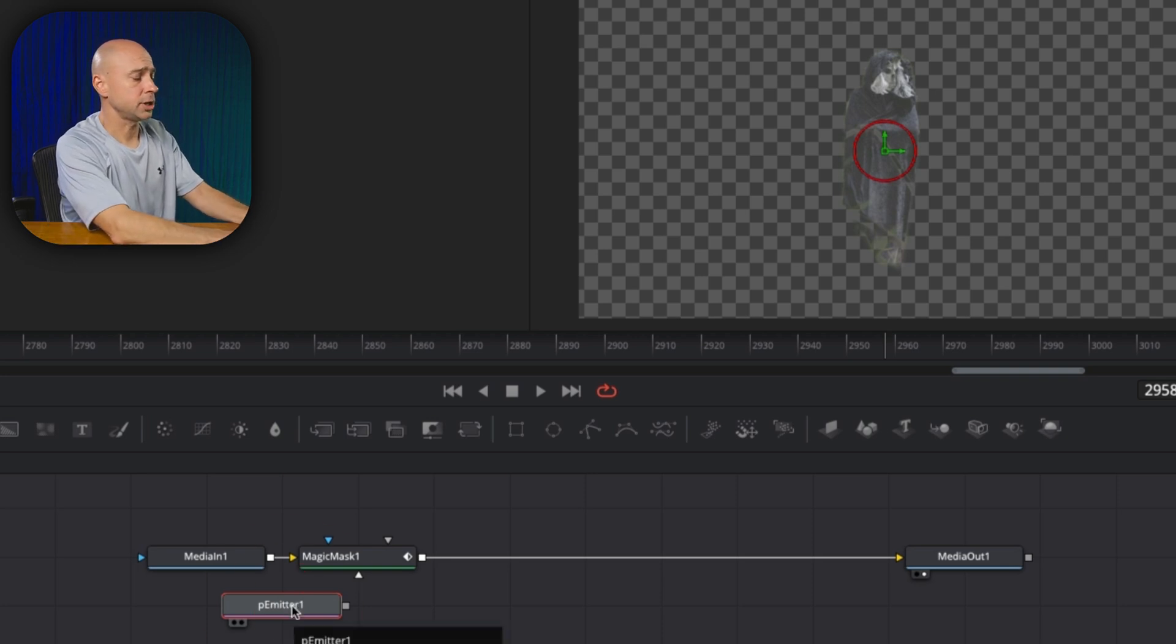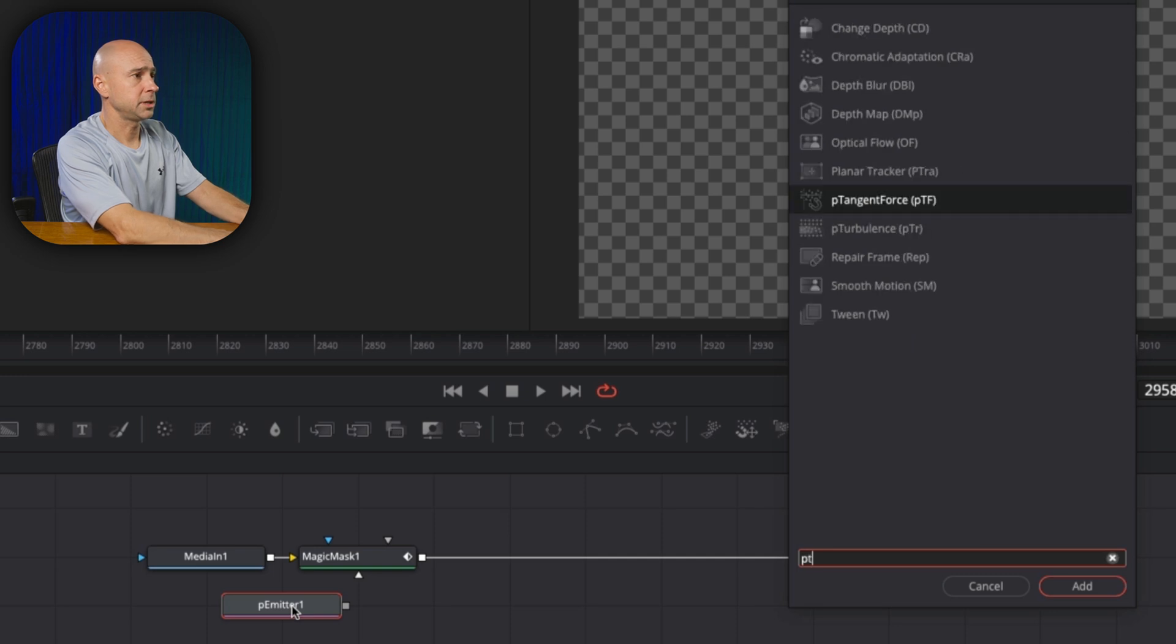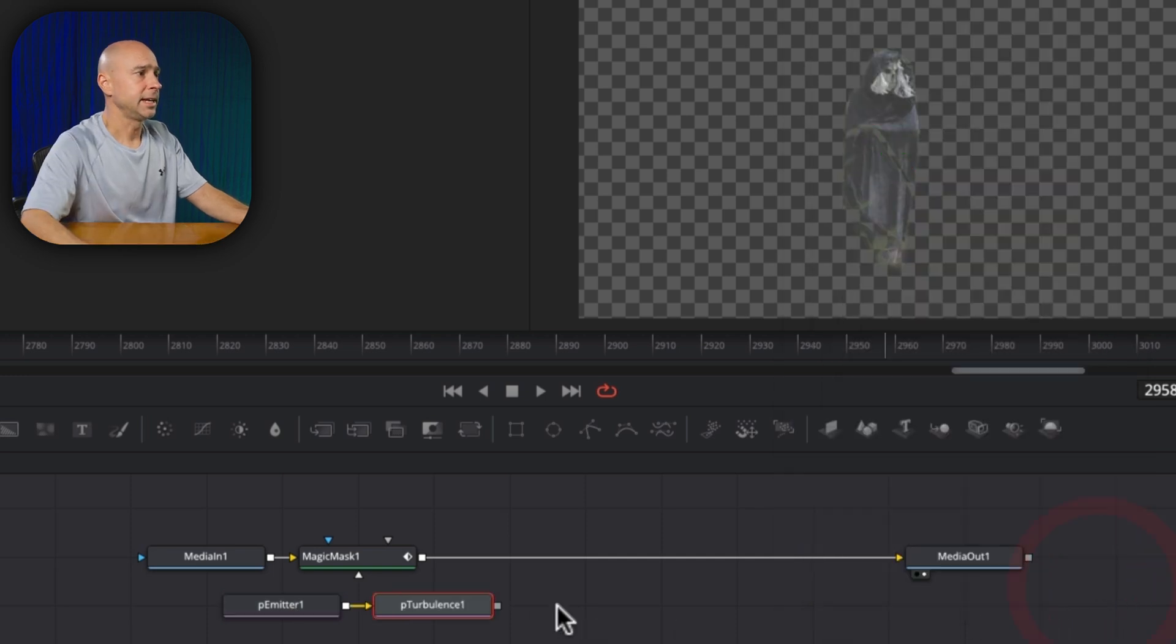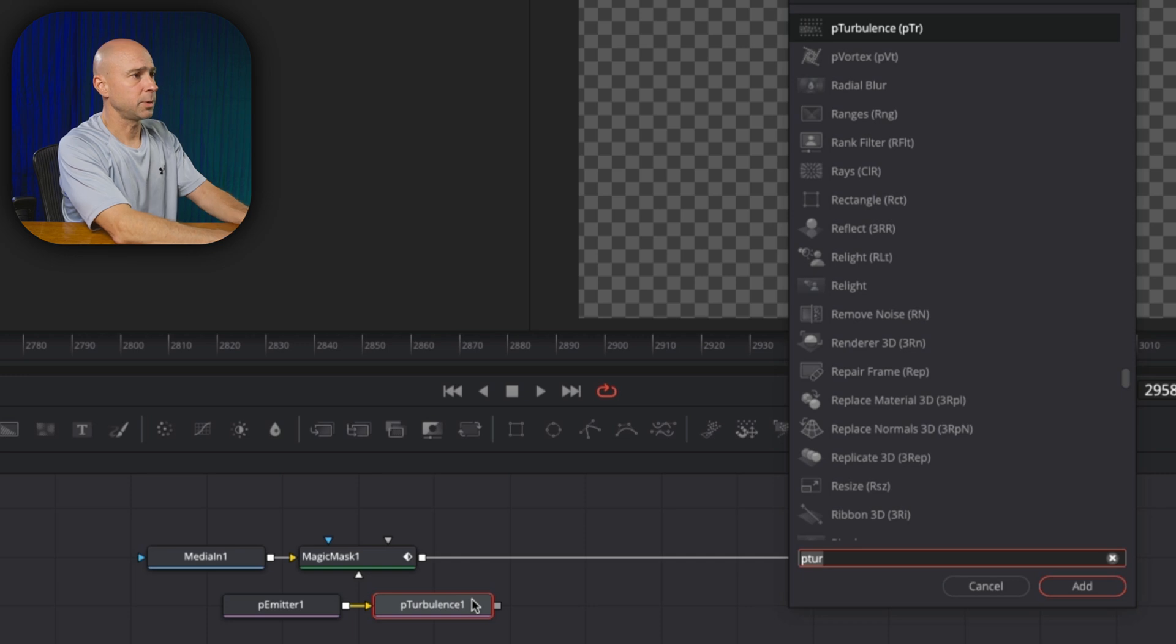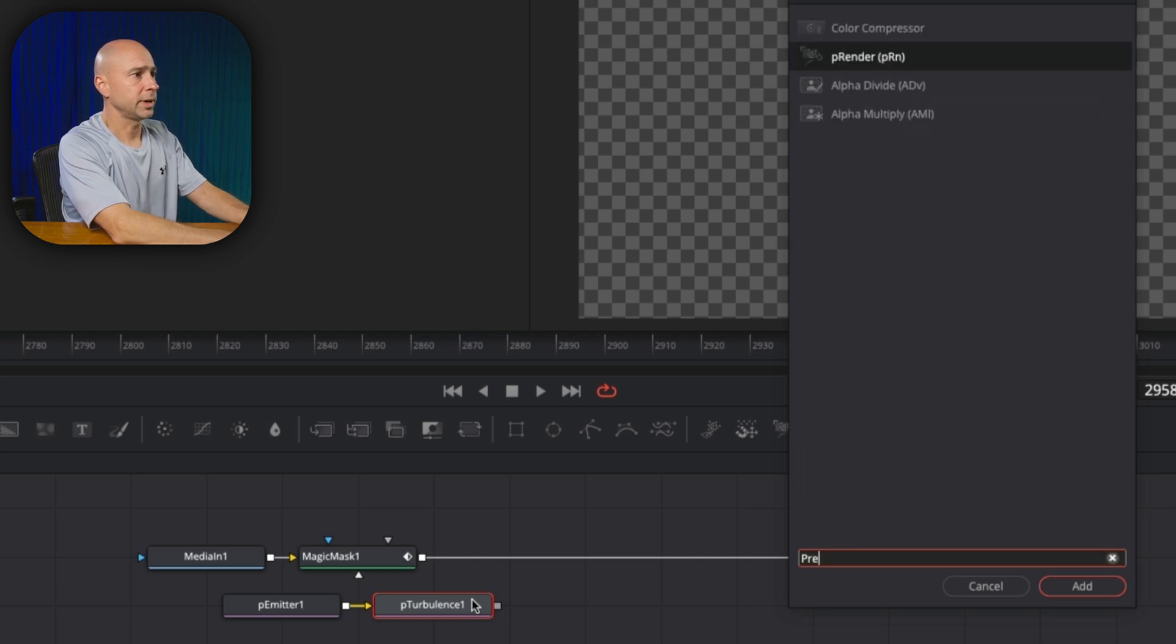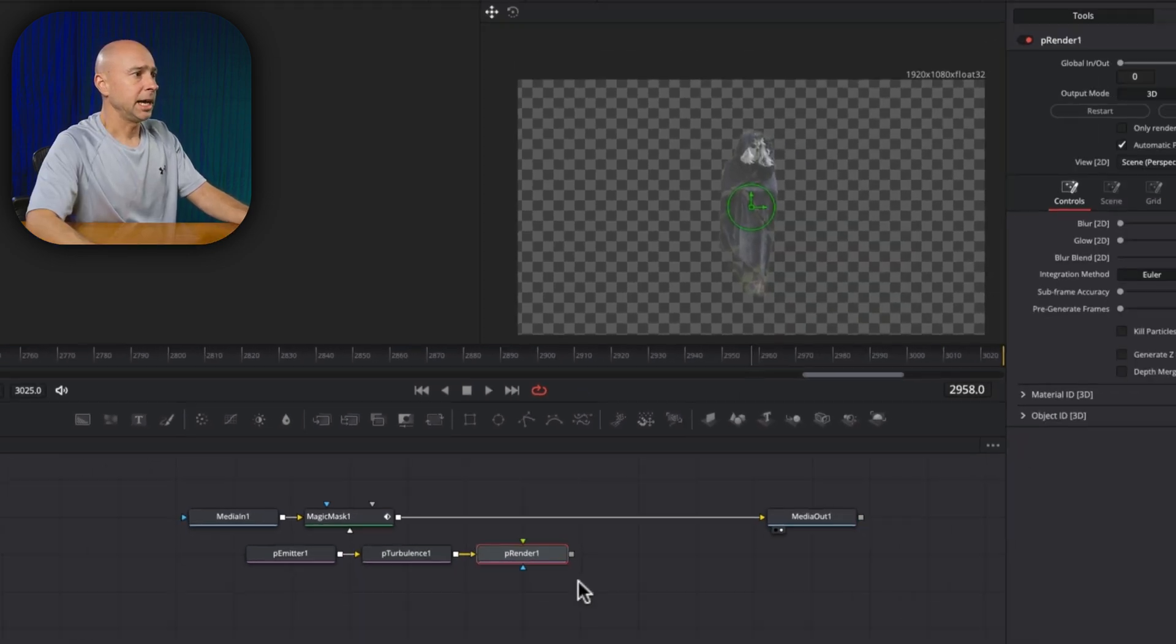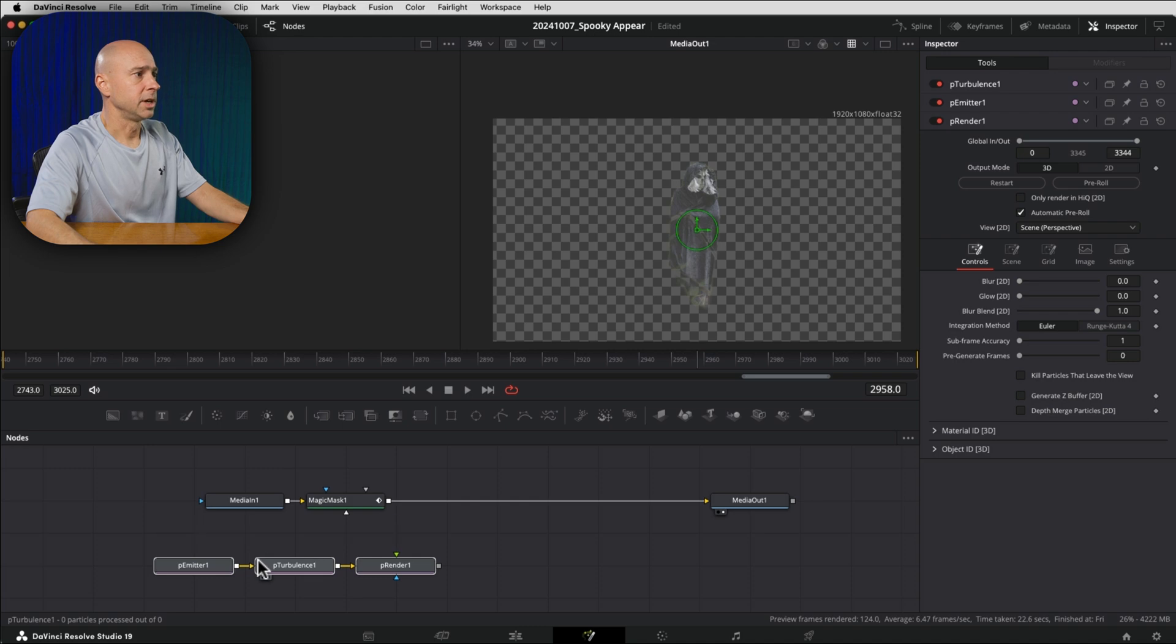Next, I'm going to add a little P turbulence. So I'm going to say shift space bar and choose P turbulence, add that in. And now we need a renderer. So again, shift space bar, and I'm going to say P render, add that in there. And now we have our little particle system here.